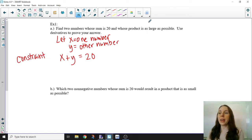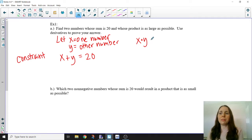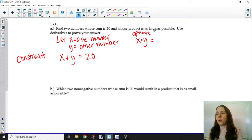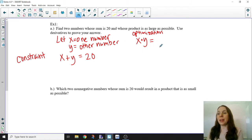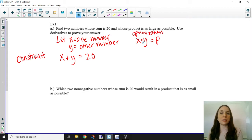We need to write another equation called our optimization equation. What are we trying to optimize? It is the product of these two numbers: P = x times y. We don't have a set product — we're trying to find the largest product. So we define another variable P as the product of x and y. We want P to be in terms of only one variable before finding P prime, so we use our constraint equation. Solve for y: y = 20 minus x, then substitute into the optimization equation.